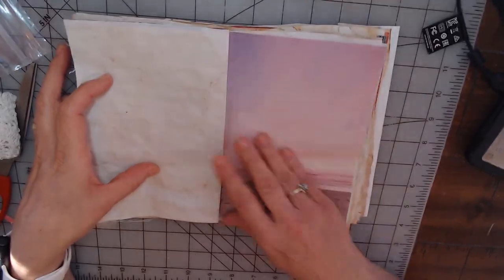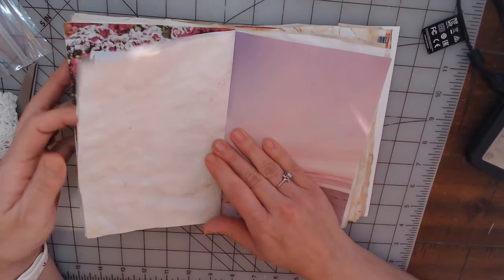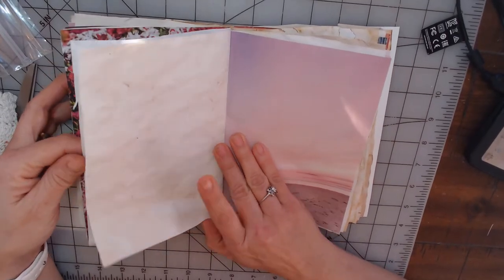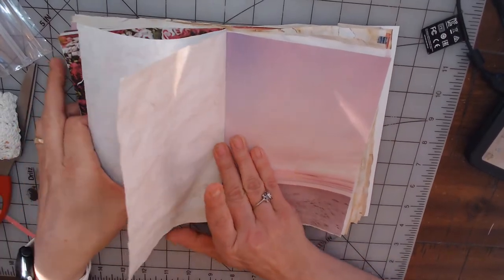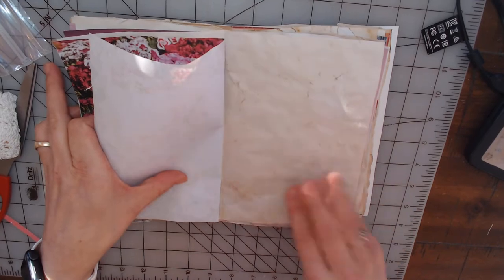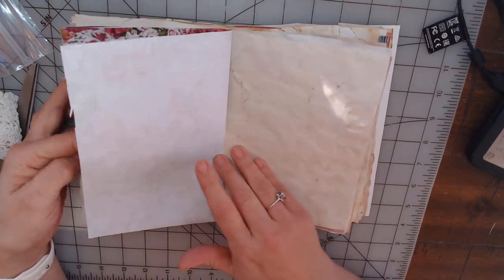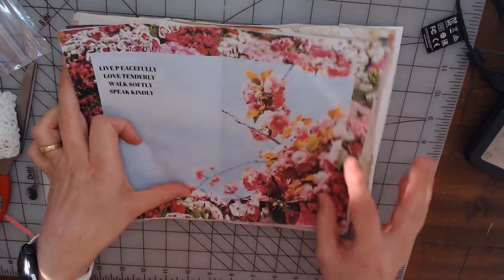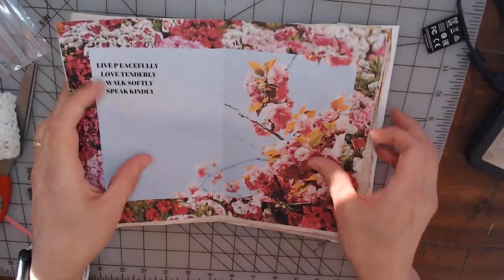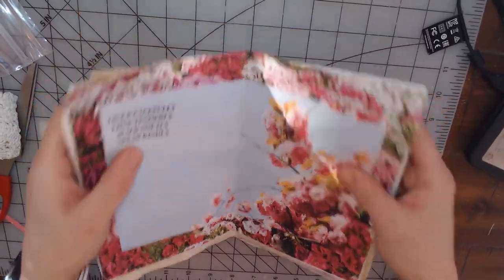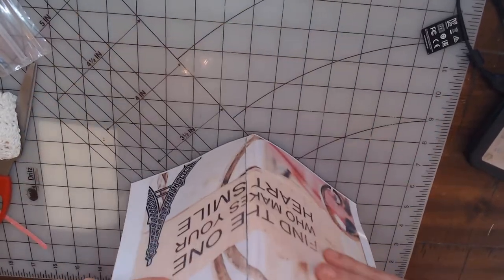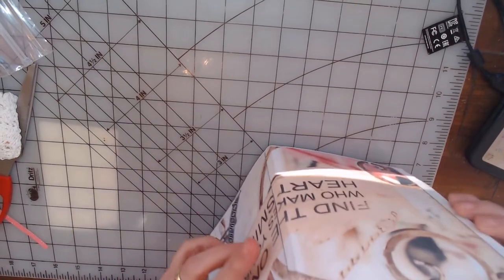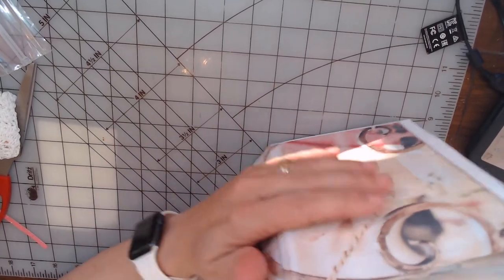But yeah, this is the back side of the journal. Yeah, I think it's going to be great, at least I hope so once I'm done.